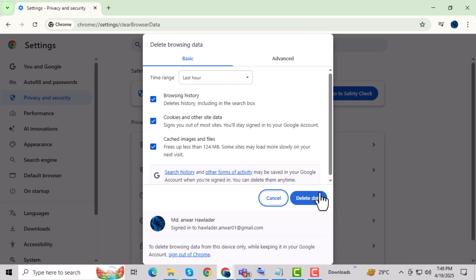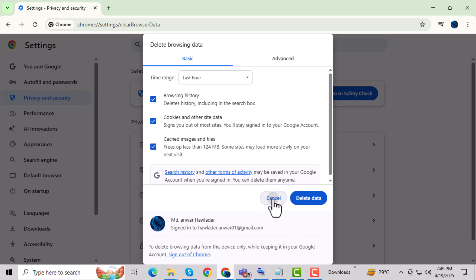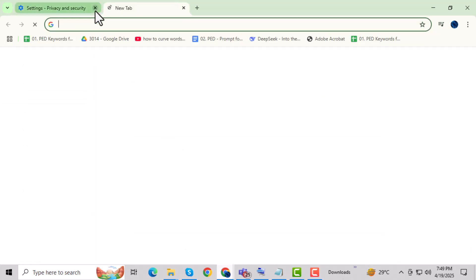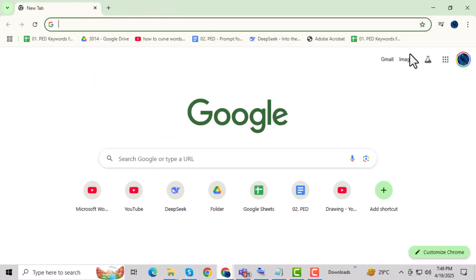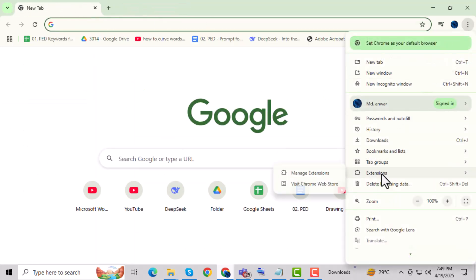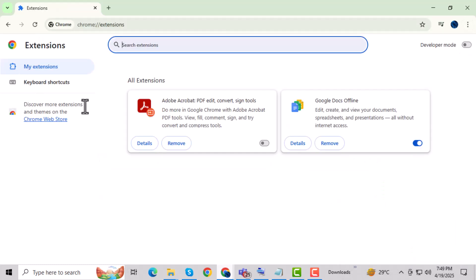Step 7: Disable all your browser extensions temporarily. Sometimes browser extensions or add-ons can conflict with JavaScript scripts. Step 8: Reload the web page to see if the JavaScript error persists. This helps determine if an extension is causing the issue.